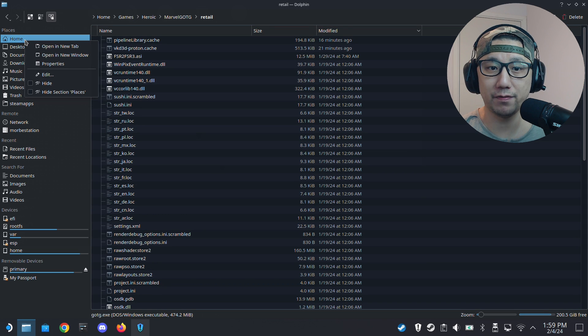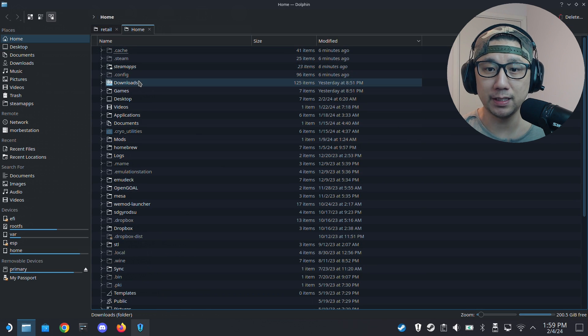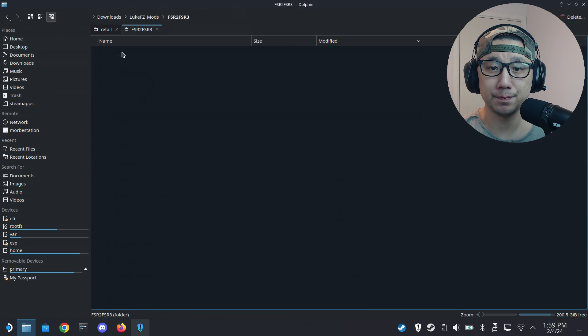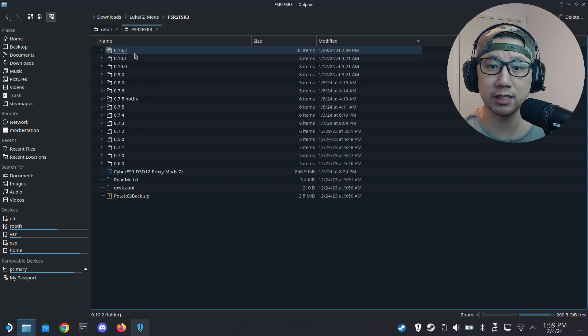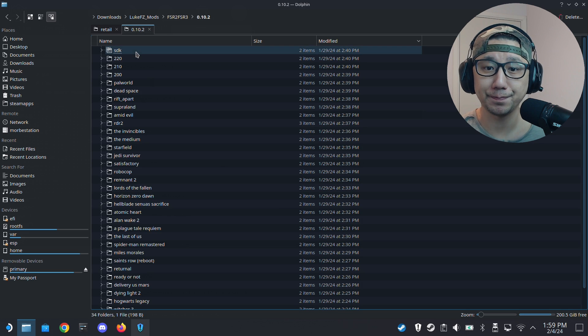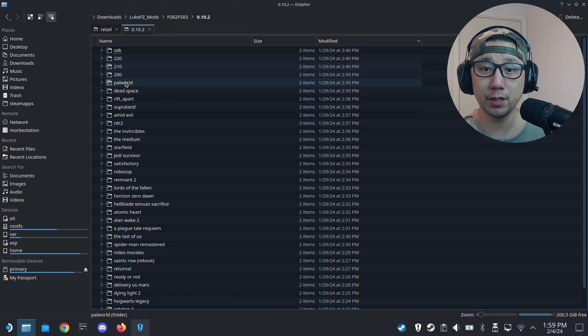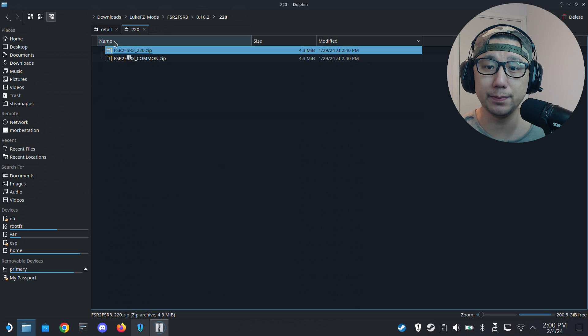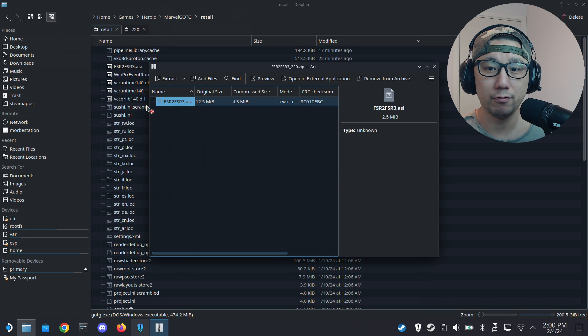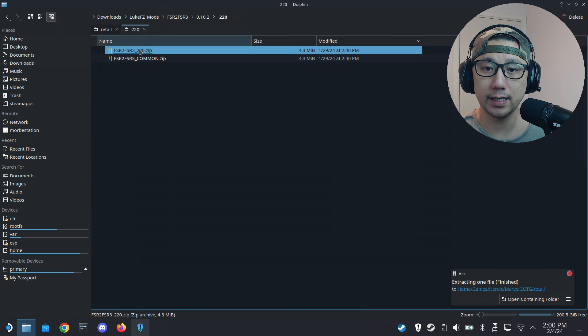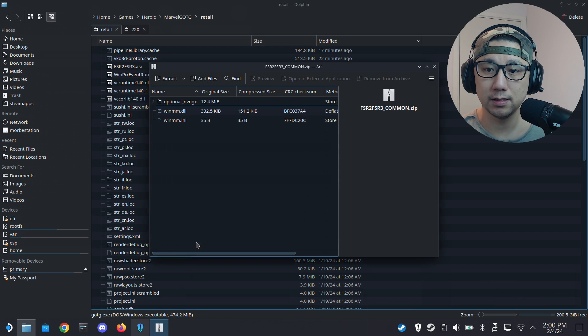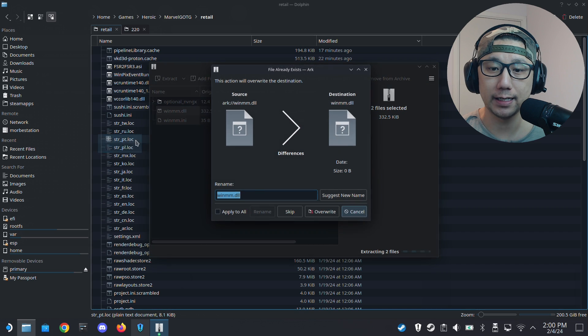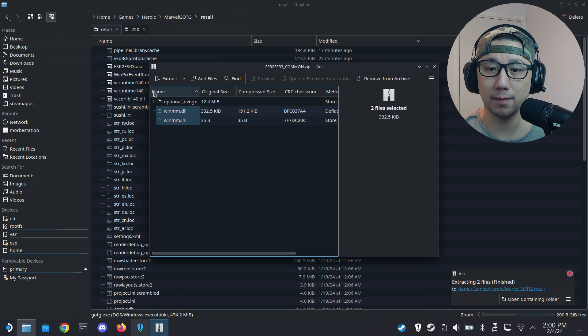Let's go and find my mod files. I'm going to open a new tab. I put them in my downloads folder, Luke FC mods. The latest version of the mod is currently 0.10.2 as of recording. I'm going to use the 220 file, so 220.zip. Going to extract it to my retail folder. I already have it so I'm just going to overwrite.